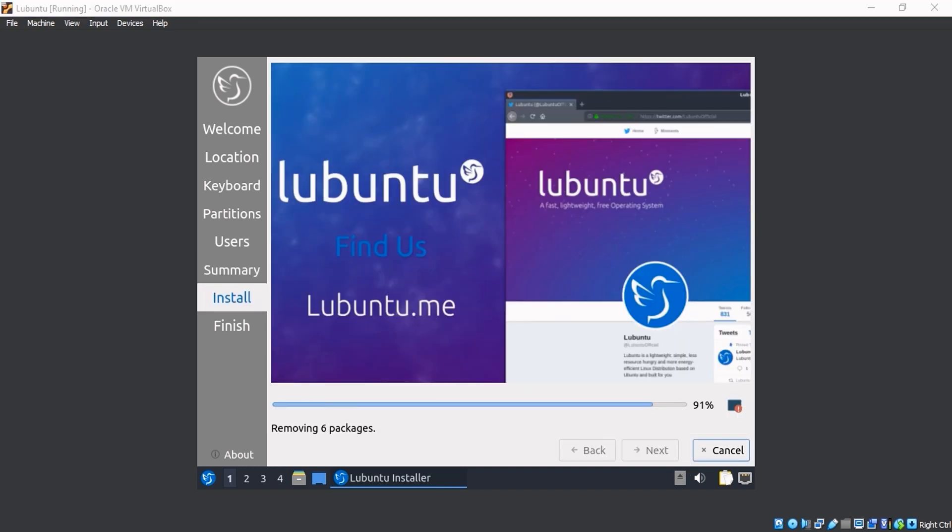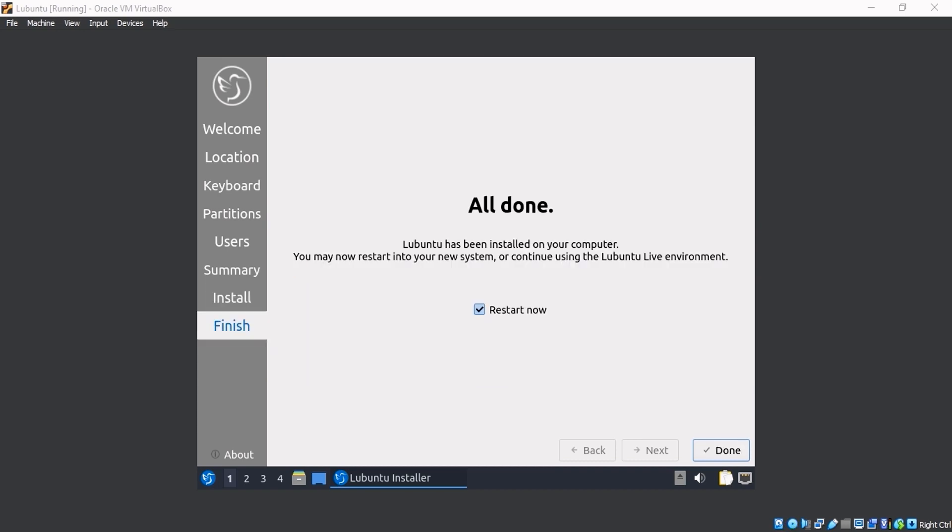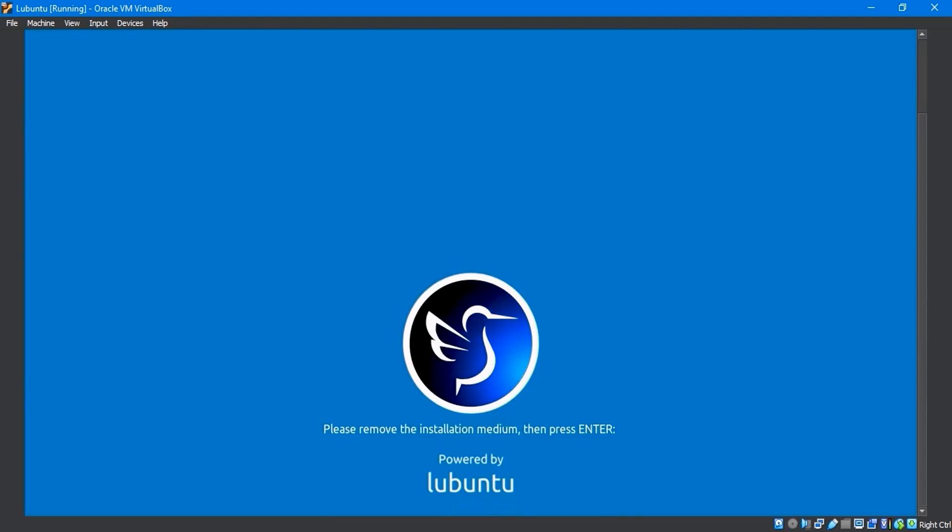Installing the configuration files will take some time. When the installation is finished, it will display the Restart Now option. Now click Done.